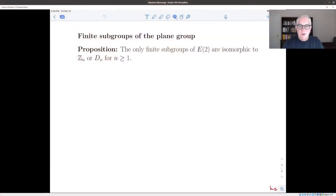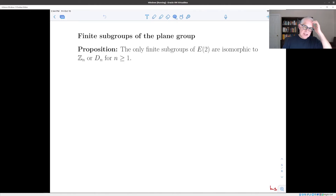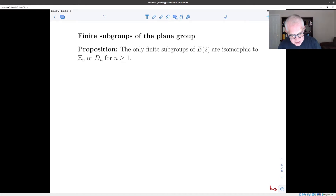For our final topic in this section on the Euclidean group, I want to prove the following proposition: the only finite subgroups of the Euclidean group of the plane are either Zₙ, the cyclic group with n elements, or Dₙ, the dihedral group with n elements. This has some implications for the kinds of symmetric objects you can draw on the plane, and I'll say something about that at the end.